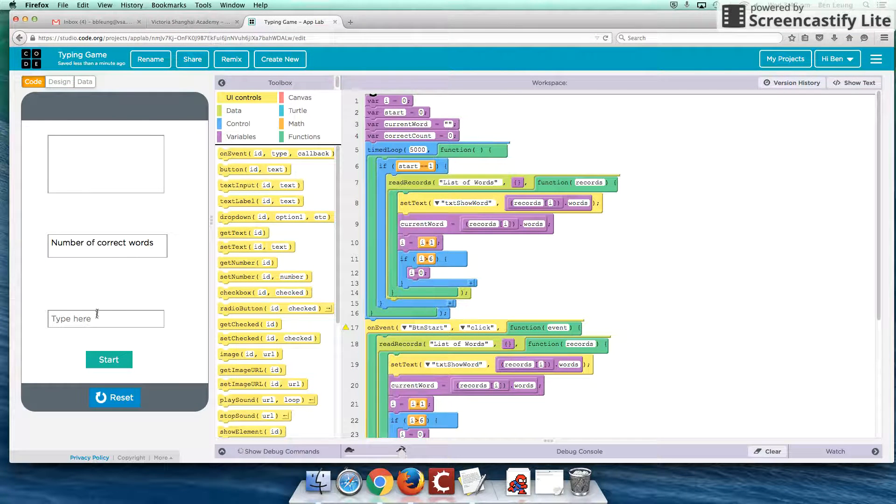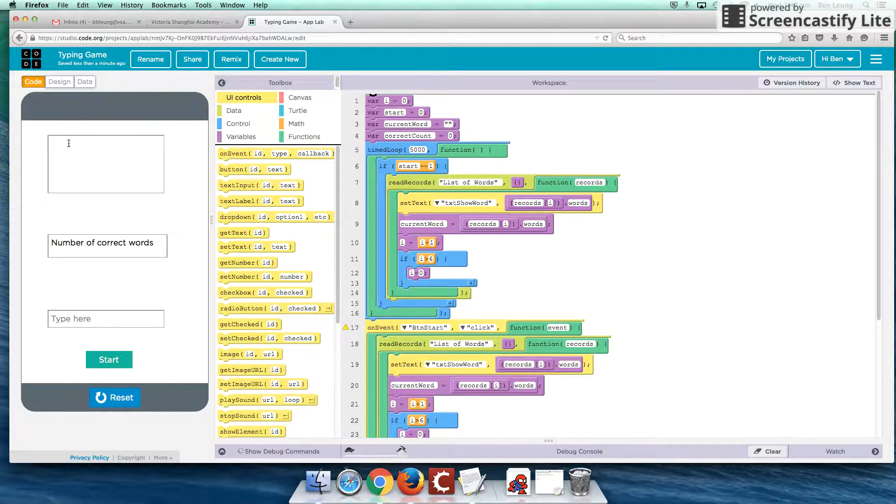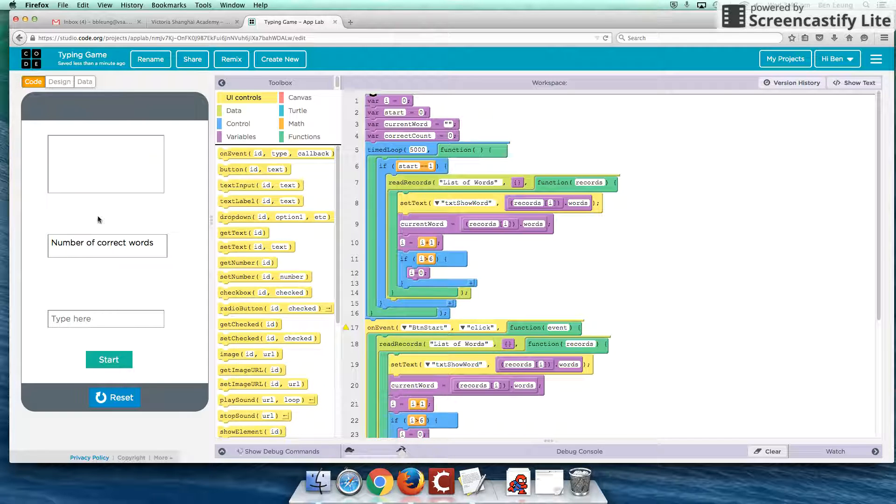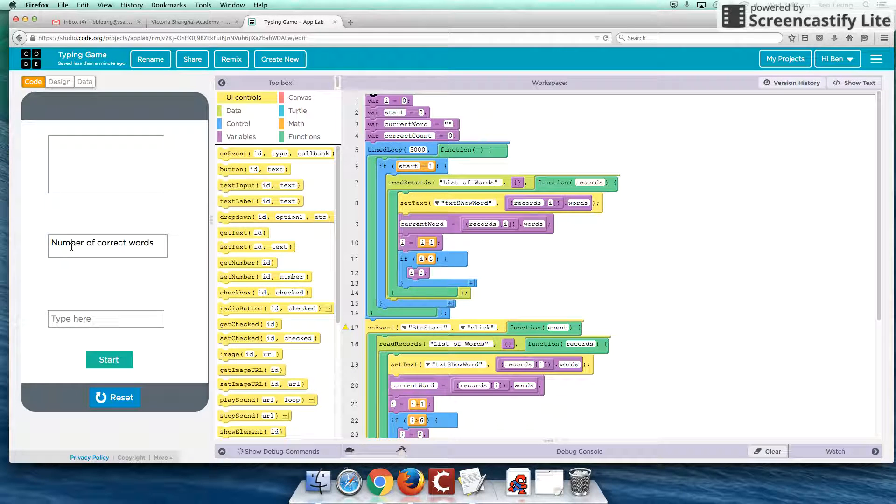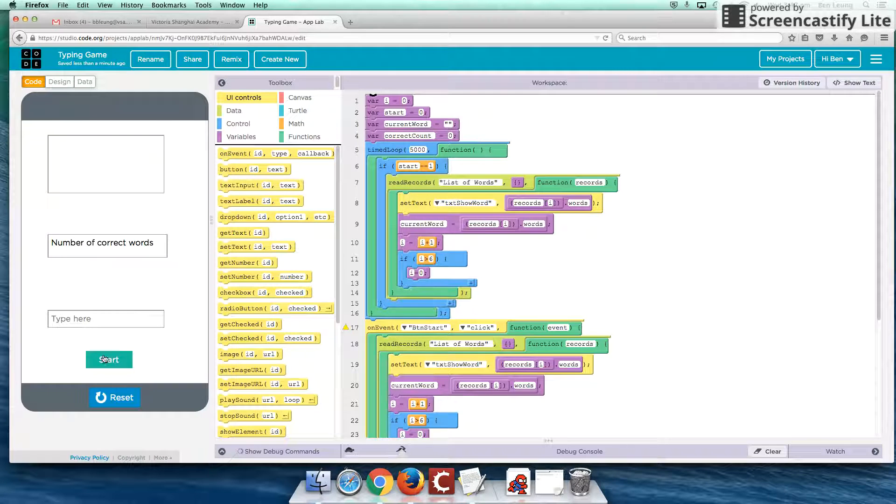So the typing game works as follows. We click the Start button and we're going to see some words appear here. I'll show you guys where the bank of words come from. And we'll also keep track of how many words that we have typed in according to our game.